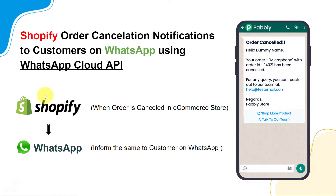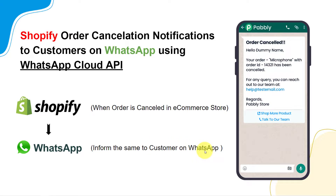Imagine that you own an e-commerce store in Shopify and whenever any order is cancelled, you want to inform your customers on their WhatsApp including the order details — something like: the order is cancelled, hello, your order name with order ID has been cancelled. For any query you can reach out to our team at this email address.